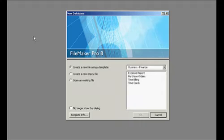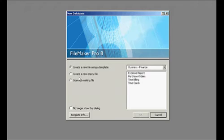We're going to log into FileMaker. When you open FileMaker on your computer, you're going to see this screen, this little window here.